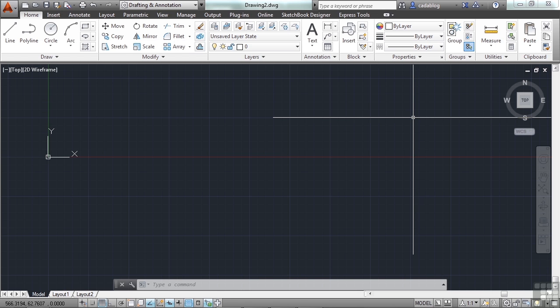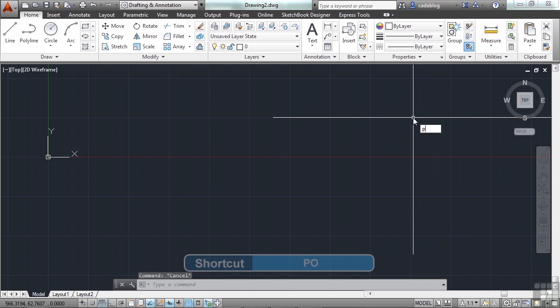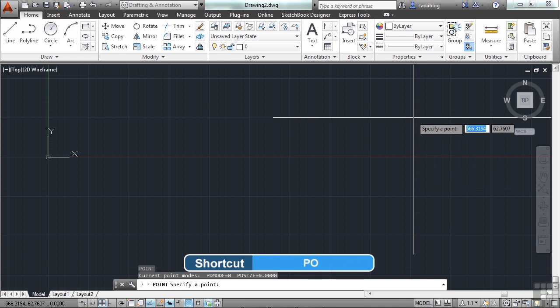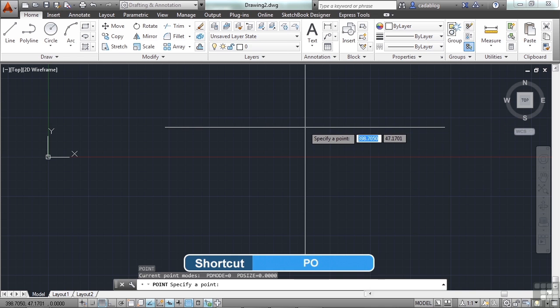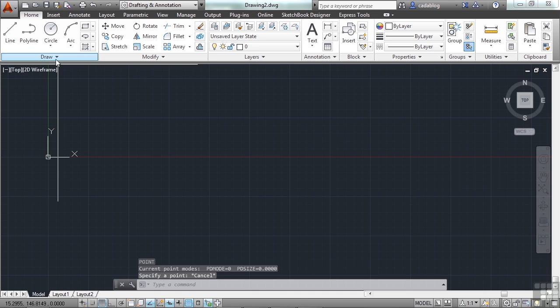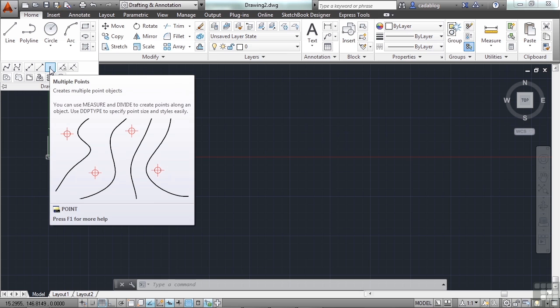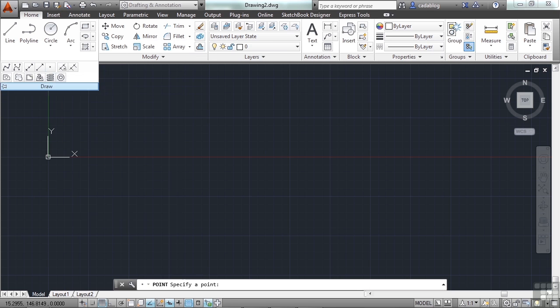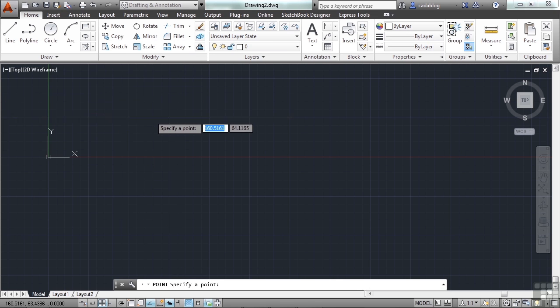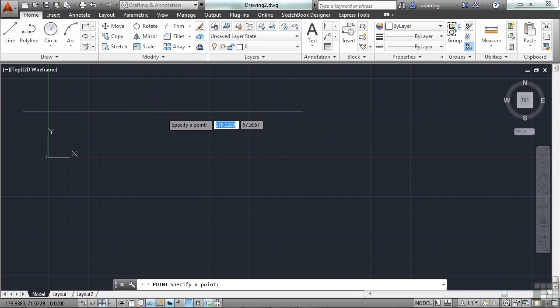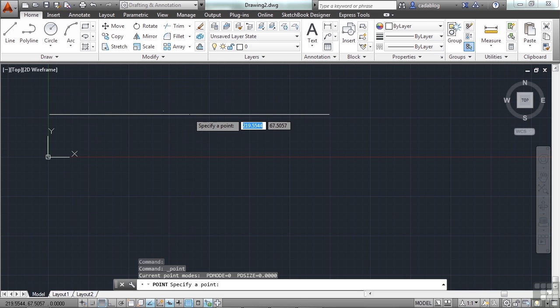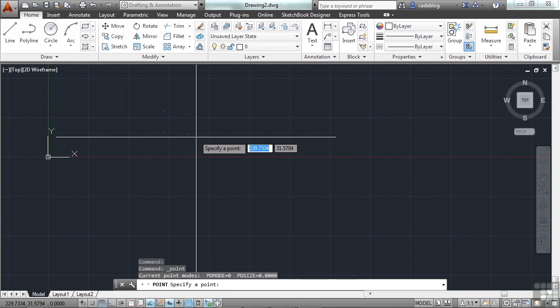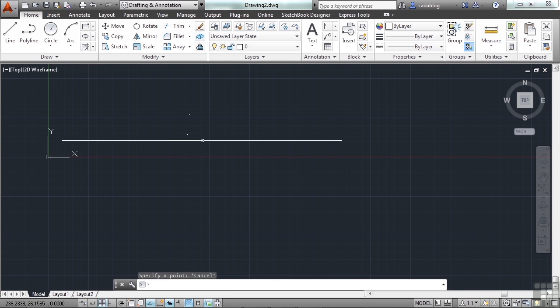So let's draw some points. The command is point, or just PO for point. You can also find it in the draw panel of the home tab in the ribbon. And you can draw points or multiple points. So once the command is started, you can enter in the coordinates if you know what they are, or you can just pick on your screen. When finished, just press escape.